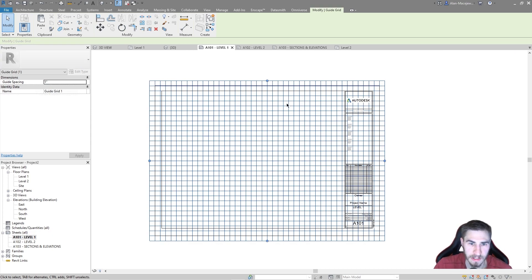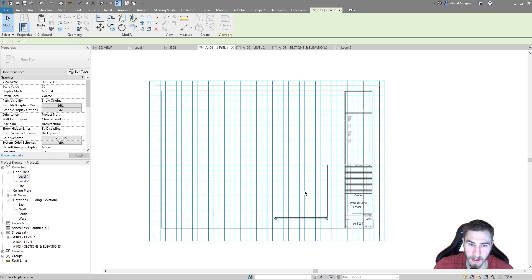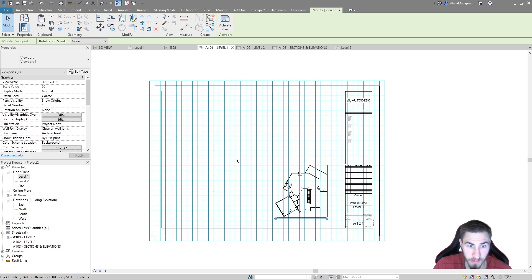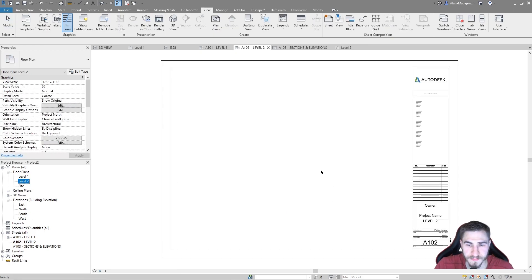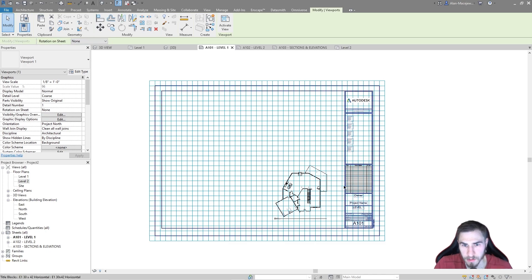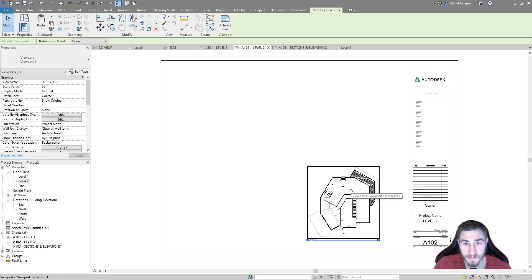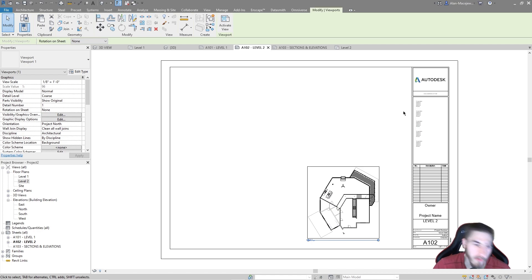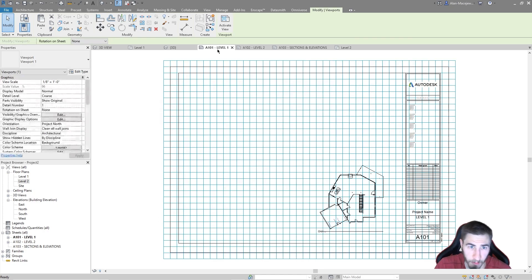For the sake of this we want to actually use these grids to align our views. So let's say we want to drag level one on here — and ultimately these won't print. These aren't something you're going to use more than just to place things and locate views on a sheet. Then level two we can place right here. We want to somehow align these views on these sheets so we can jump from one sheet to the next and see that the location of the plan is exactly the same.